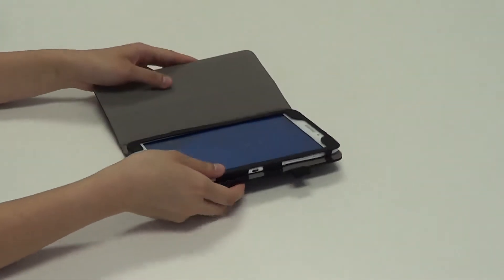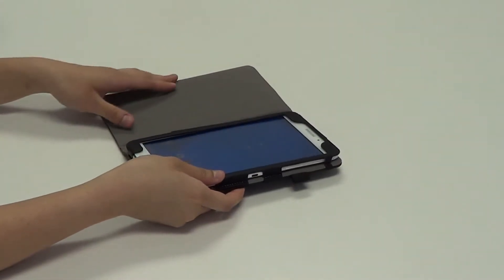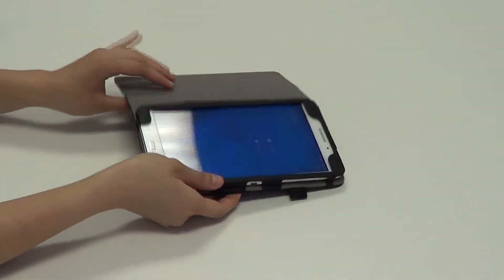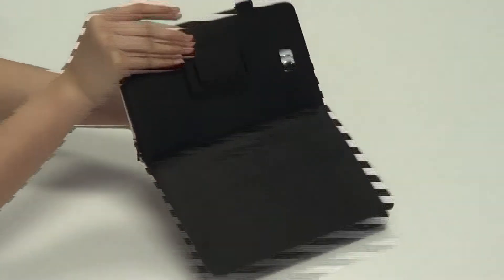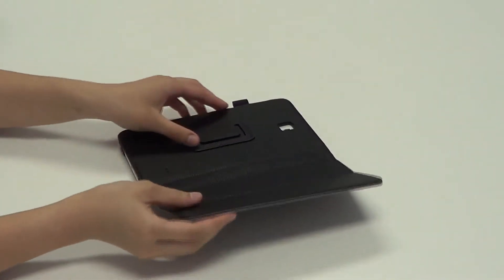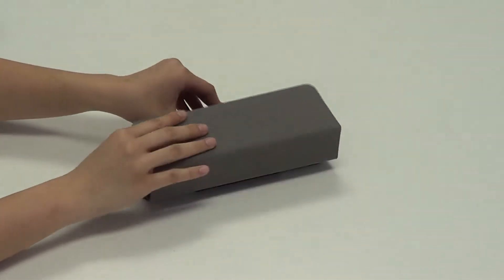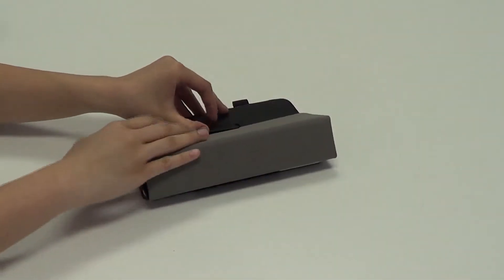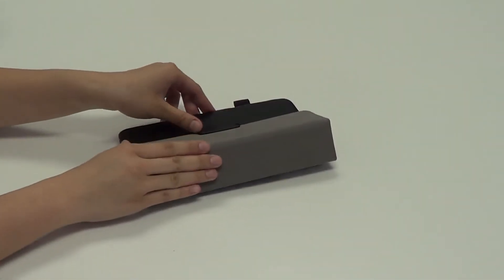To form a stand with this folio case, all you have to do is flip it on the back. And taking the cover, you want to tuck it to the tab in the back of the case.